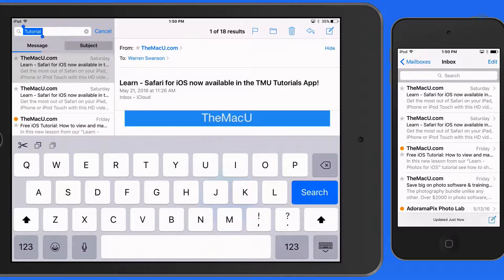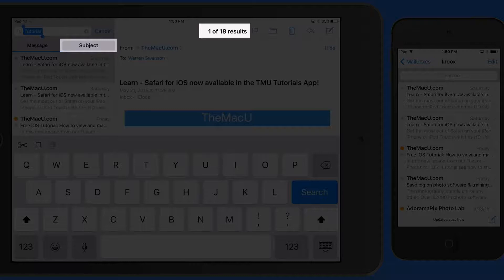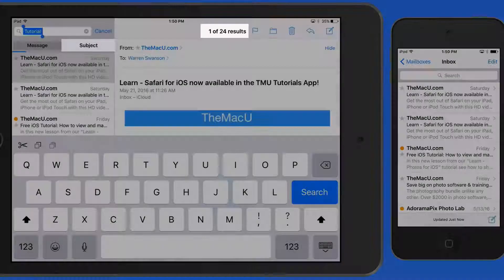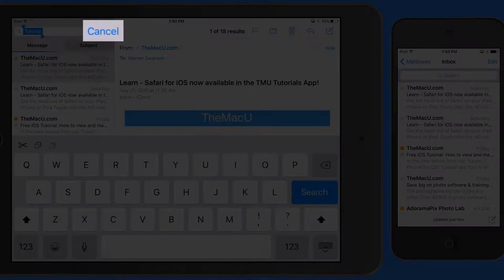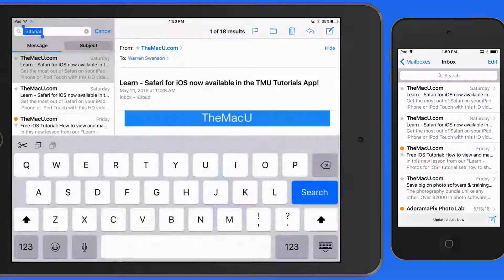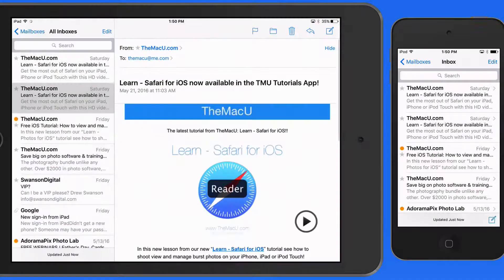In this case, when I tap on Subject, the number of results goes down to 18. I'm going to tap Cancel and do the same search again.